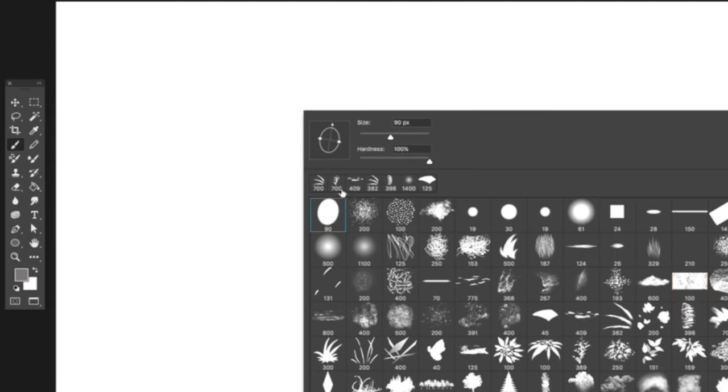Hey there, welcome back to another episode of Backseat Drawing Workshops. I'm Eric. And I'm Josh. And Eric, I have a question for you. How do you use your brushes in Photoshop to make rocks?